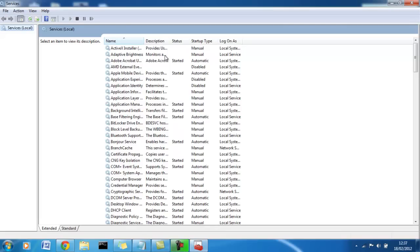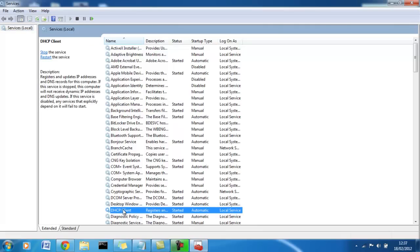You really want to be careful about which services you disable. There are some very important services here which your system needs to run. For example, if we go here to DHCP client. What this does is it automatically obtains an IP address from your router. Your network adapters use it for people who don't know about networks. If you don't have an IP address, there's no way you can talk on the network.